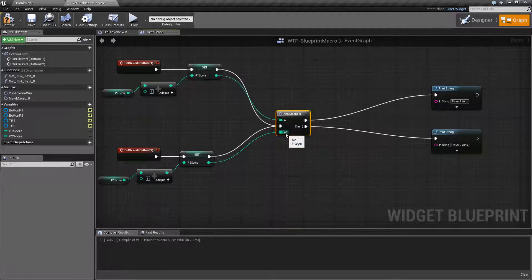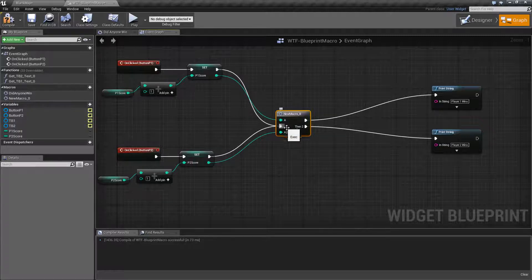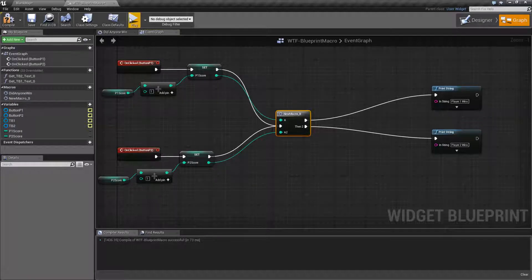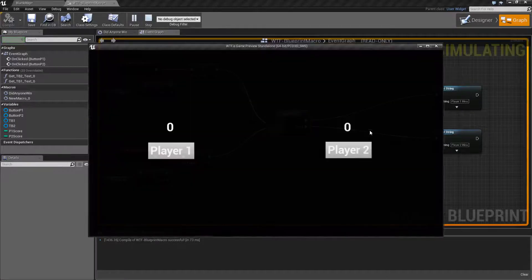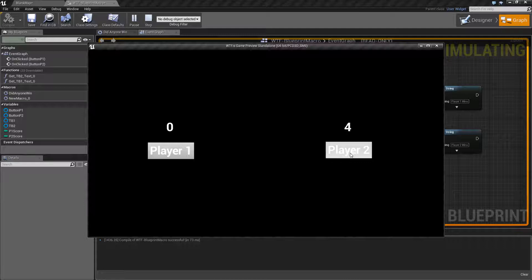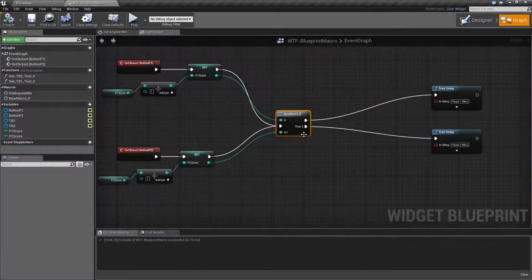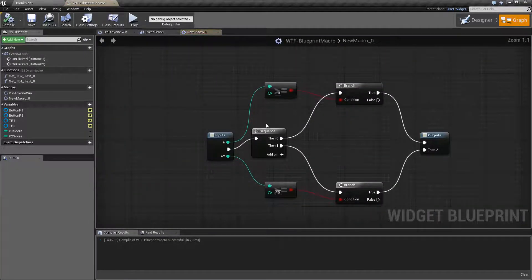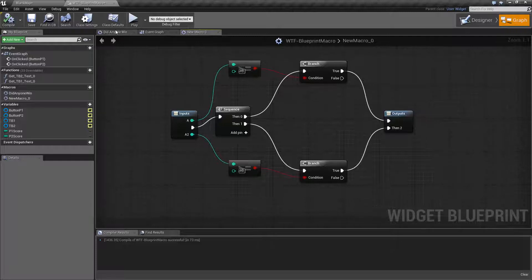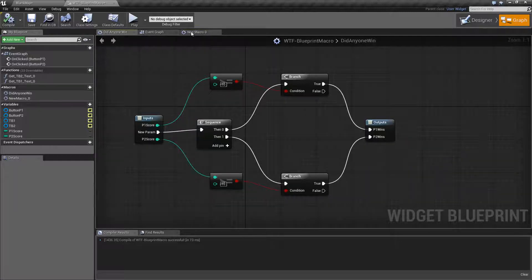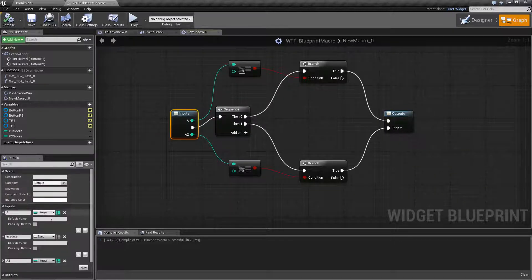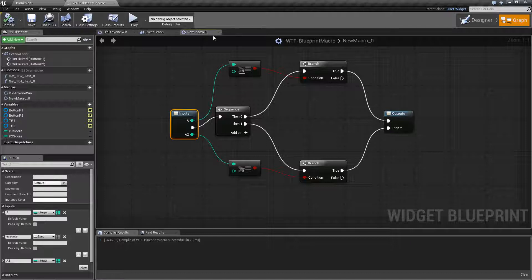We have our execute in and our two execute outs. If we were to run it, we should expect the same result — and it works. If we go in here, you'll notice it is laid out basically the same as when we set it up. The difference being, of course, nothing's labeled. You can go in and label it how you want.